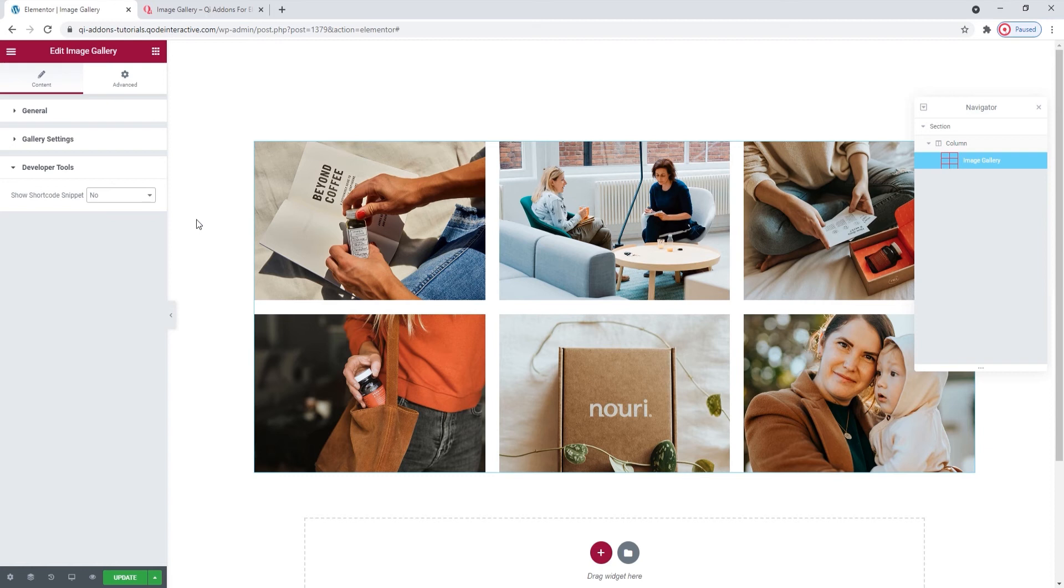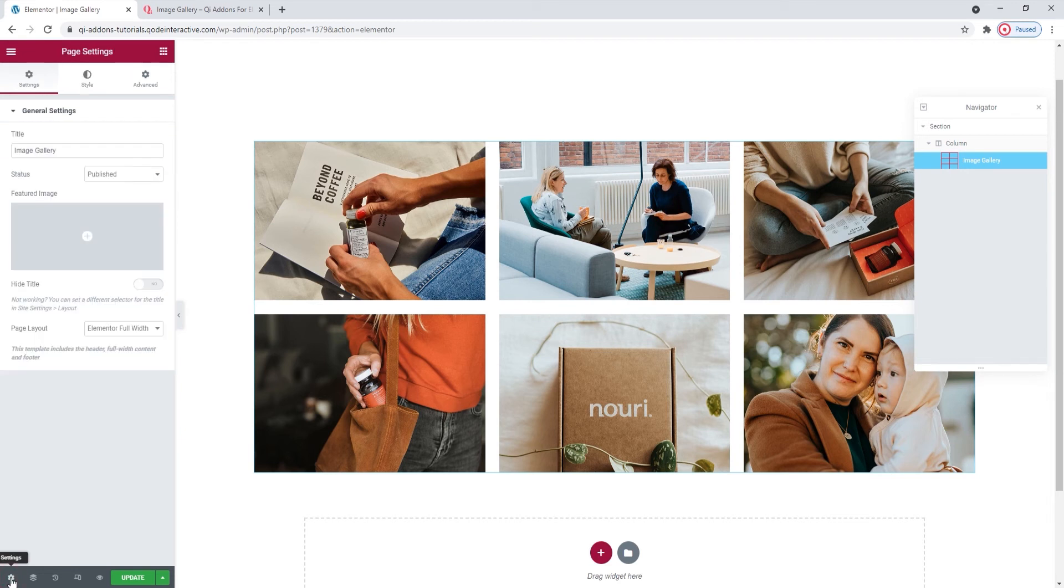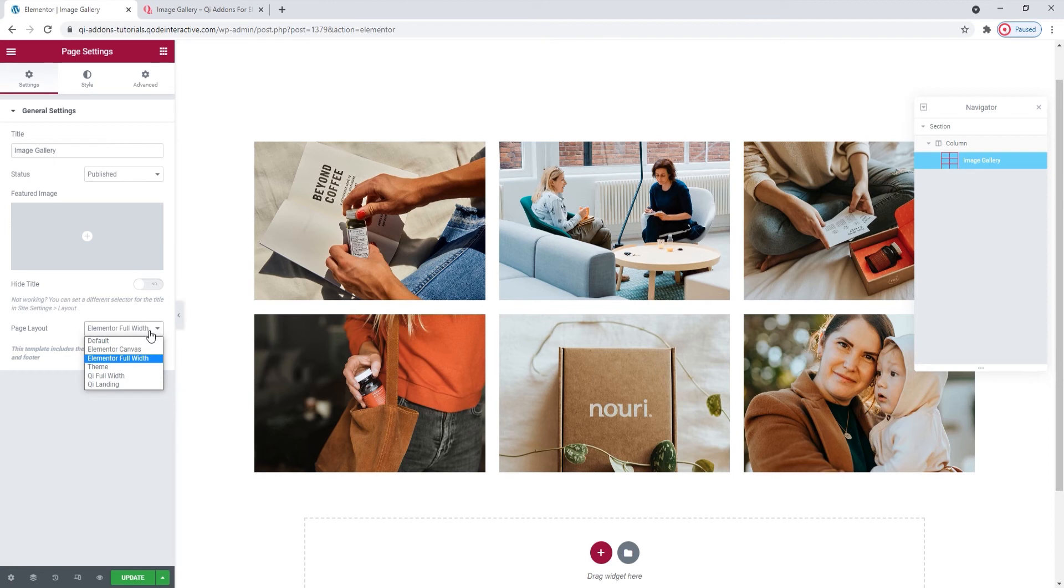These are the page settings. Then, under Page Layout, I'm going to make sure Elementor Full Width is selected. So, this is like a precondition. I need the Full Width page layout to be able to stretch my content if I want to.